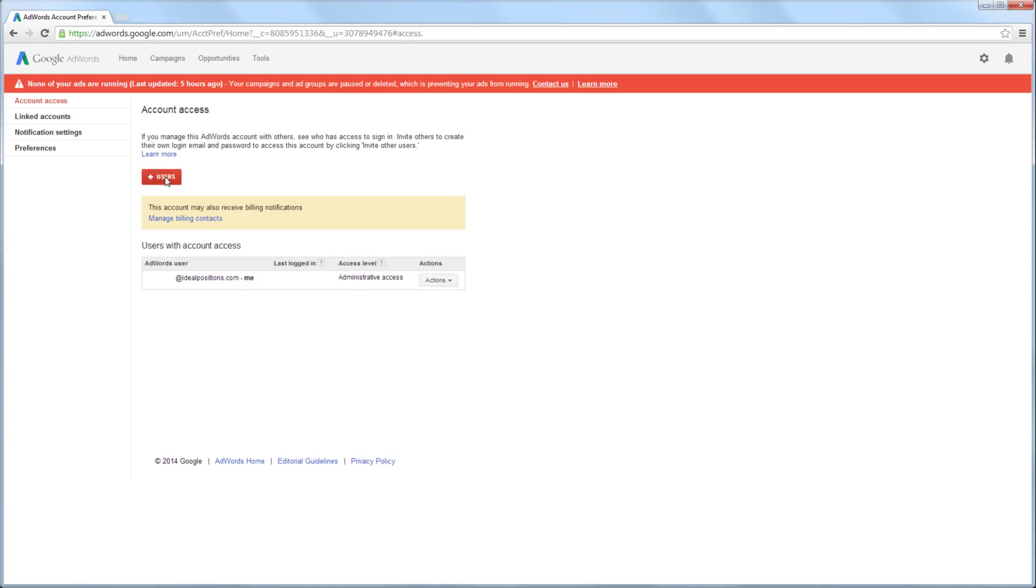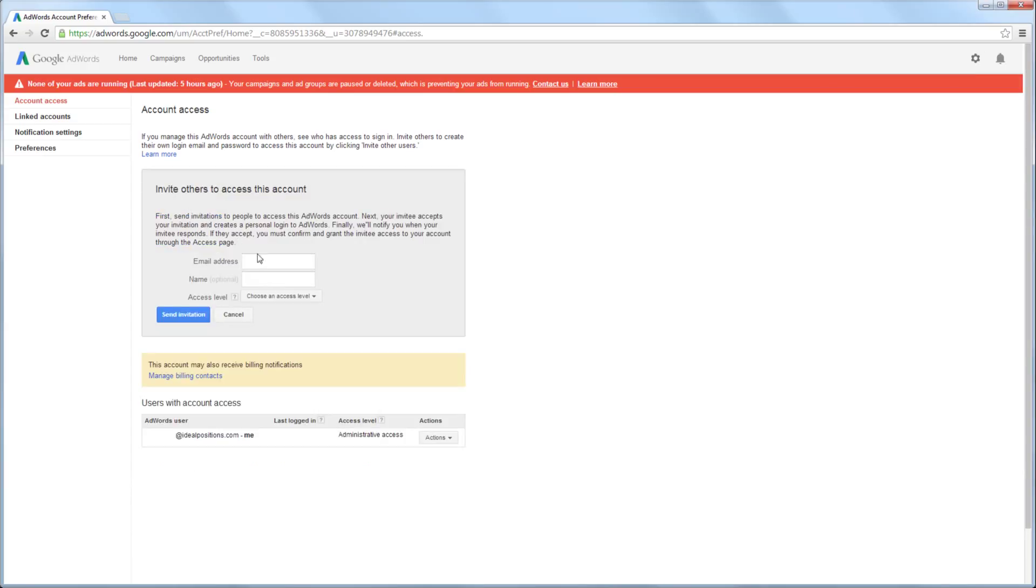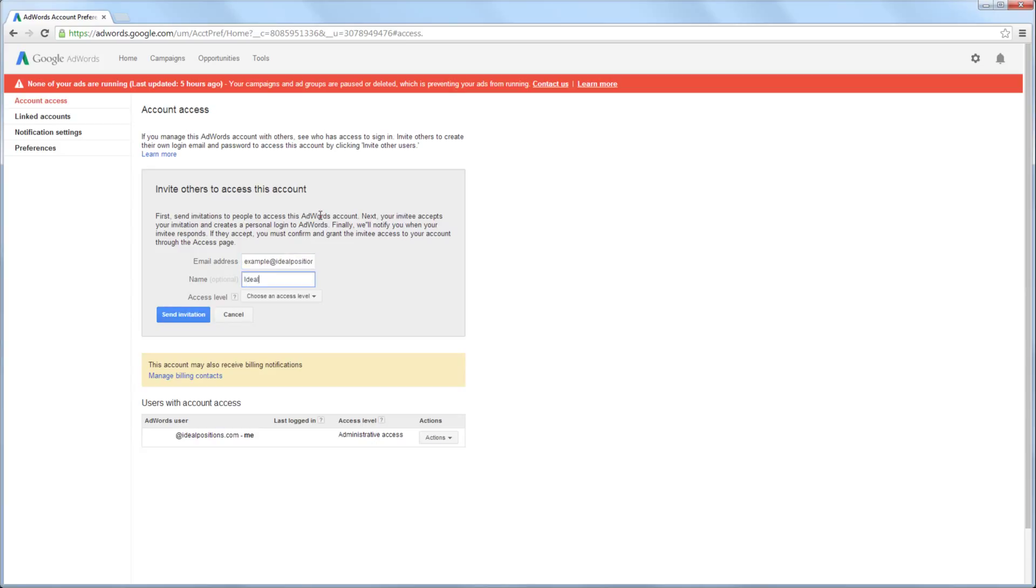To invite a new user, click the Add User button. Here you will enter the email address of the person you want to invite. Entering the name of the person you want to invite is optional.